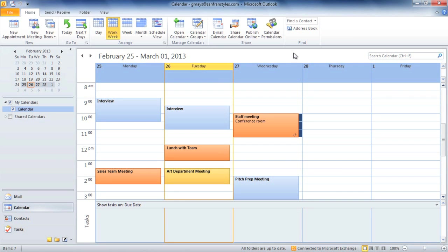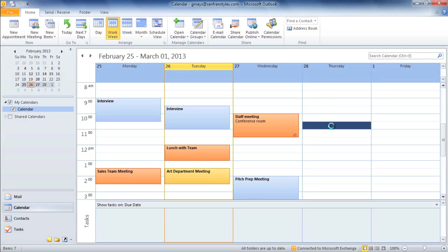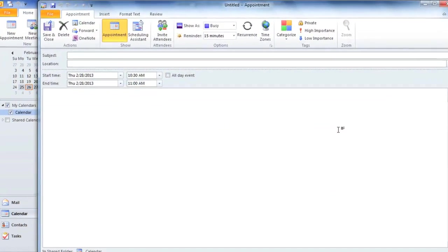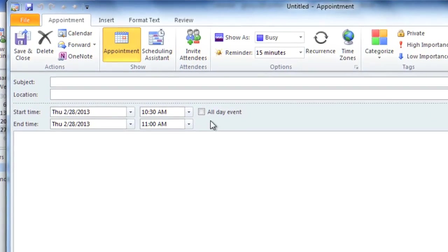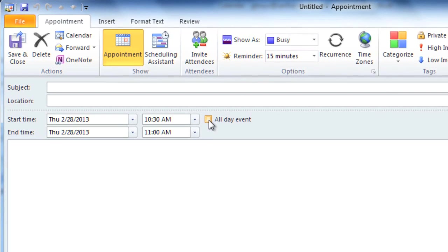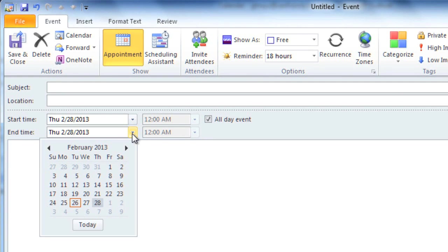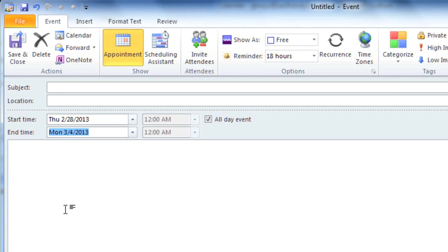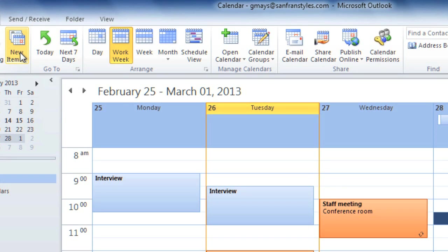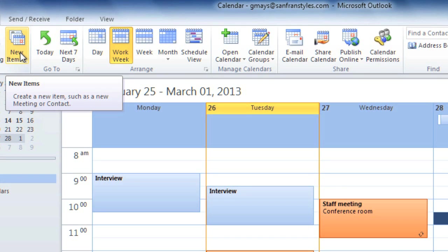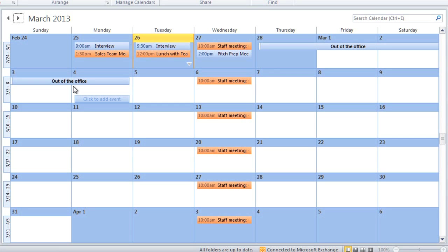Sometimes you may have an event that lasts two or more days, and you'll need to create a multiple-day appointment. For example, let's say I'm going to be out of town from Thursday through Monday. This time, I'm going to create an appointment by just double-clicking anywhere on Thursday's schedule. For this appointment, we don't need a specific time, so you can select All Day Event. Then you'll need to adjust the end time by clicking the dropdown arrow and selecting the date that you want. Make sure to type a subject. And in this case, the location isn't important, so we'll Save and Close. Now when we switch to Month view, you can see that the appointment goes from Thursday through Monday.